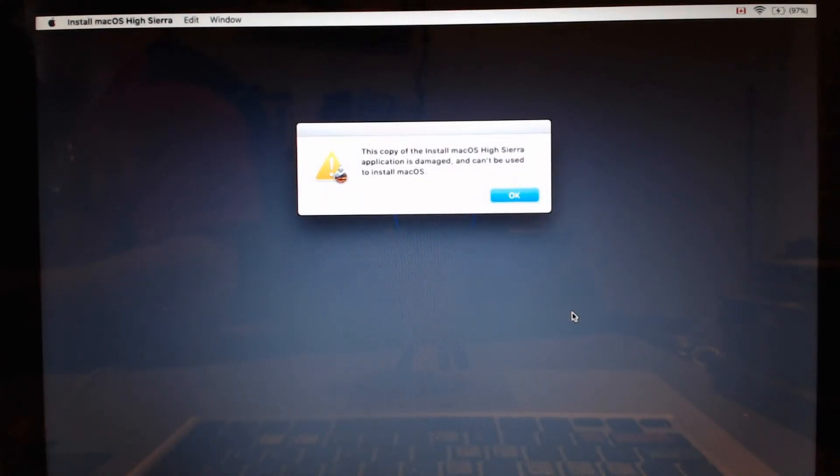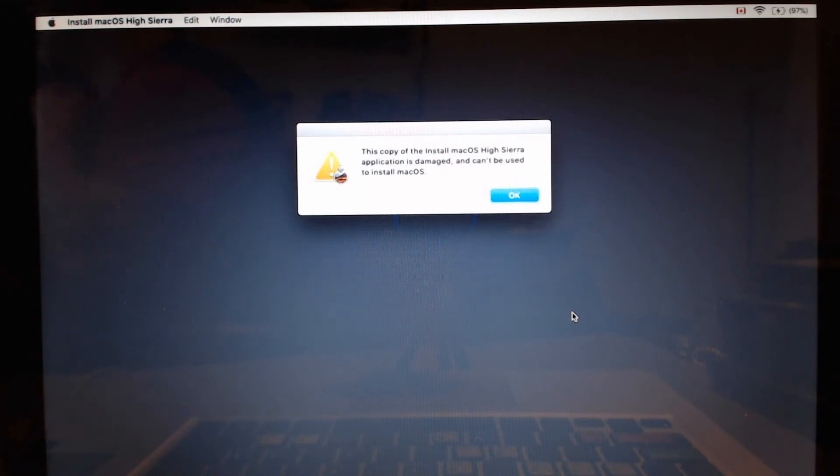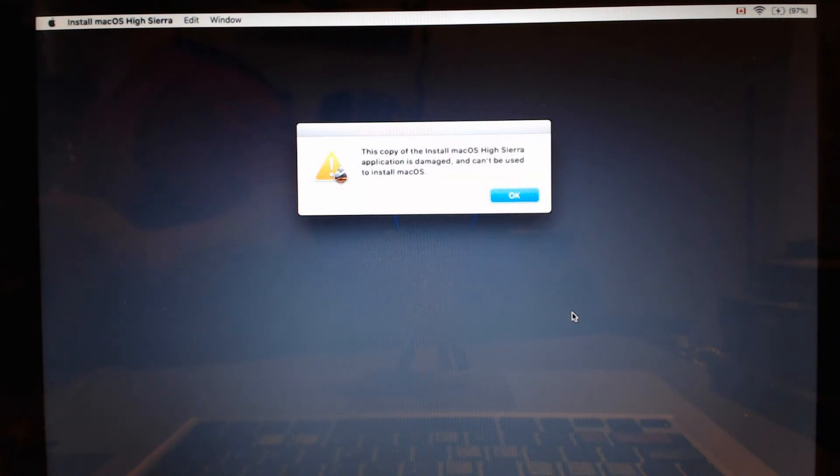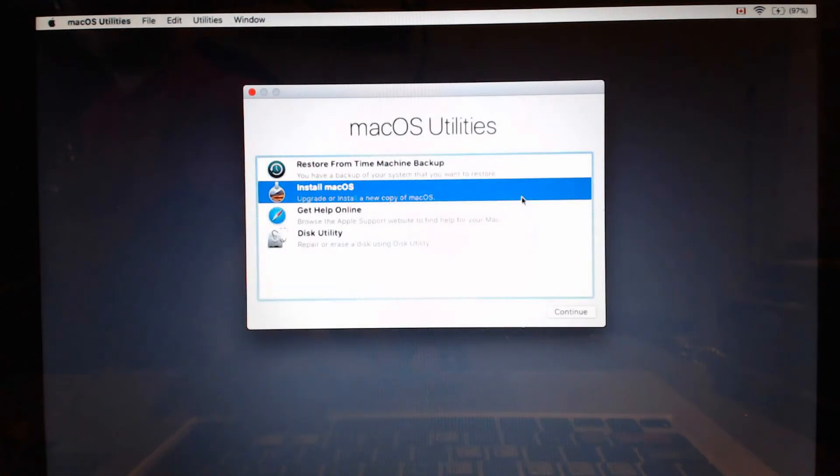So you can see that it says that this copy of macOS High Sierra is damaged and cannot be used to install macOS. We're going to select OK. There's actually nothing wrong with the flash drive.